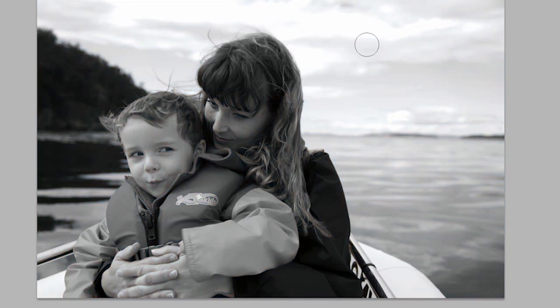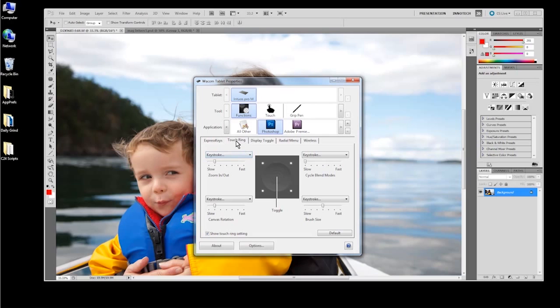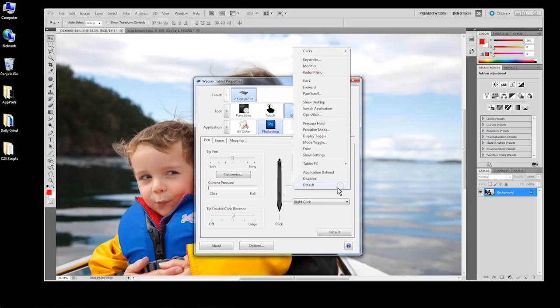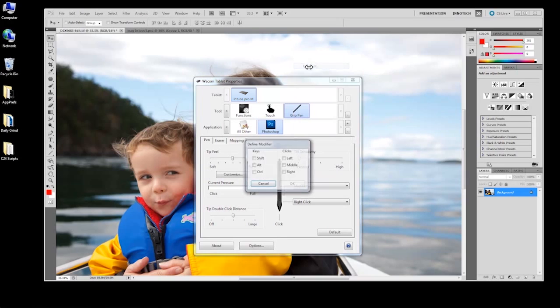Although it may look intimidating at first, the basic instructions for customizing settings is simple. Select the tool to be modified, select or add an application for which you want to make changes, then in the tabs below select the desired function from the appropriate drop-down list.